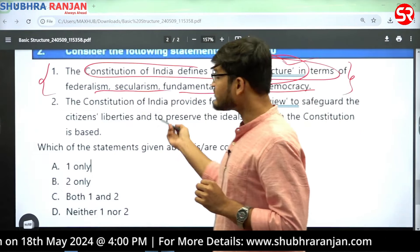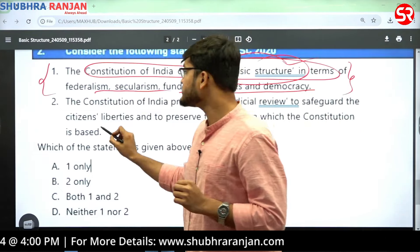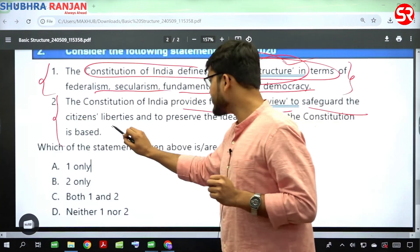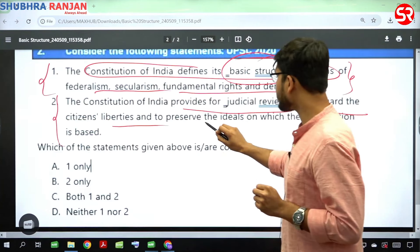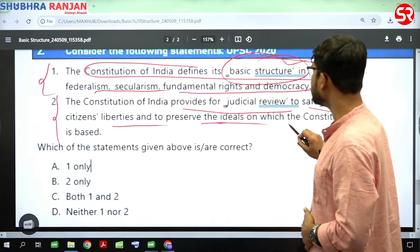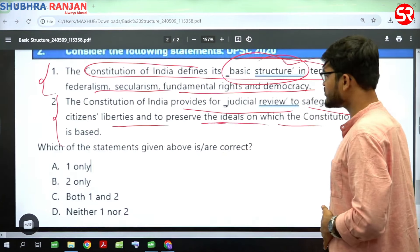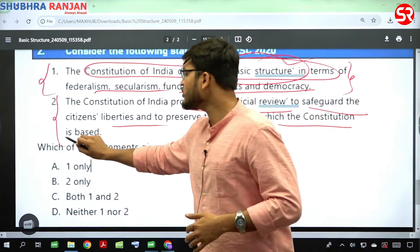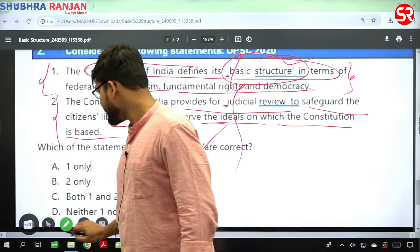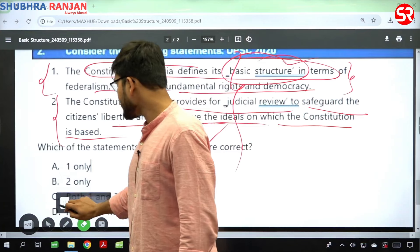So Statement 1 is incorrect because there is no mention of basic structure doctrine in the Constitution of India — it was a judicial innovation. Statement 2 says the Constitution of India provides for judicial review to safeguard citizens' liberties and to preserve the ideals on which the Constitution is based. Please try to attempt this question and mention your answer in the comment section.